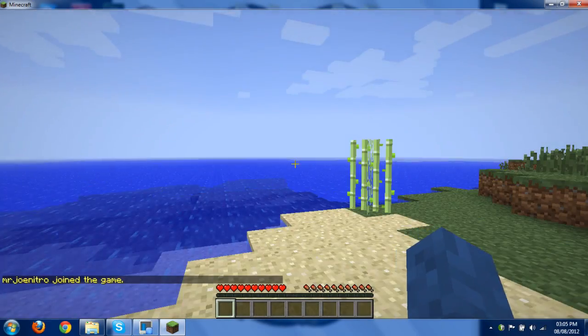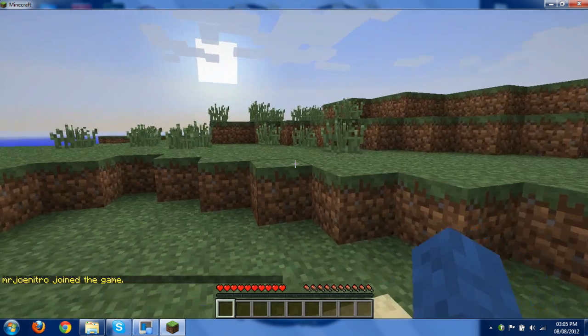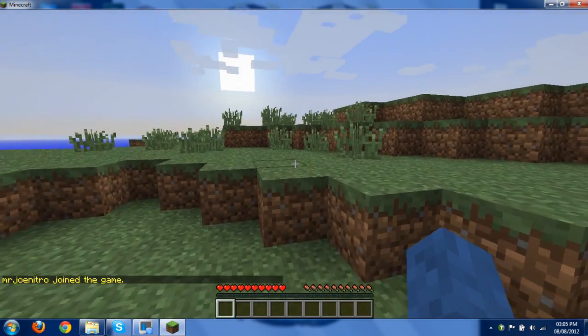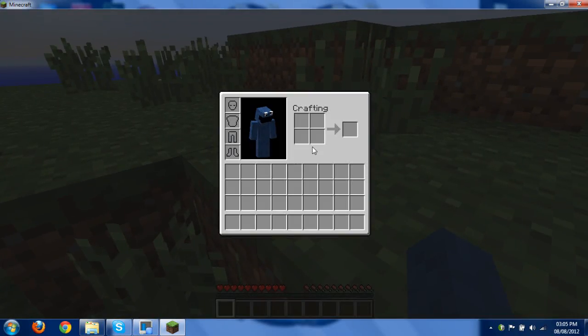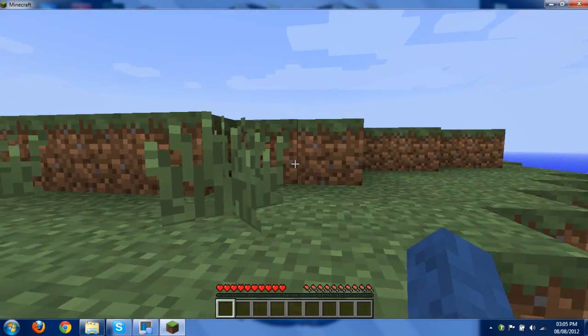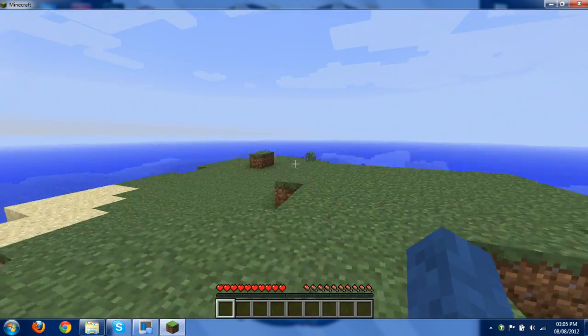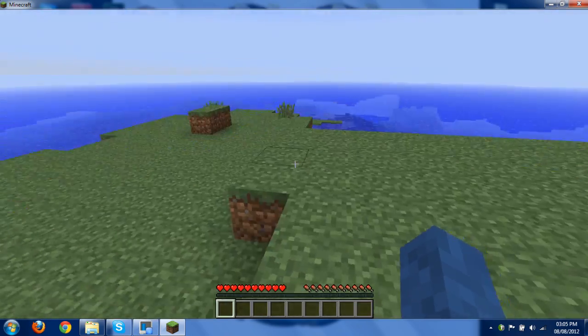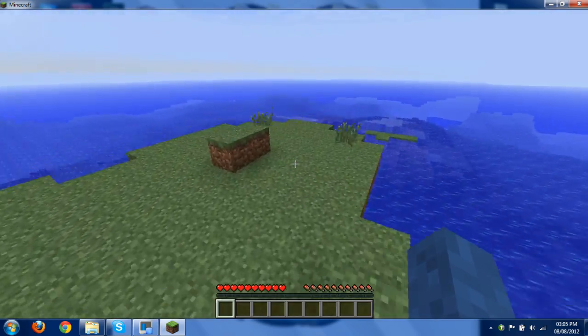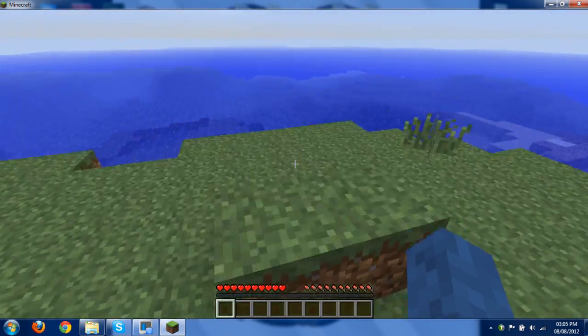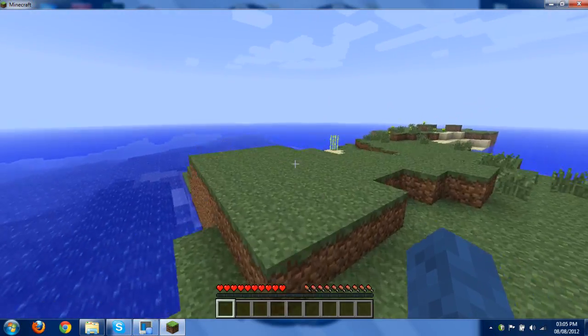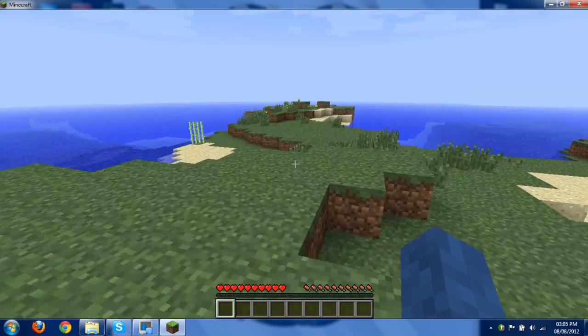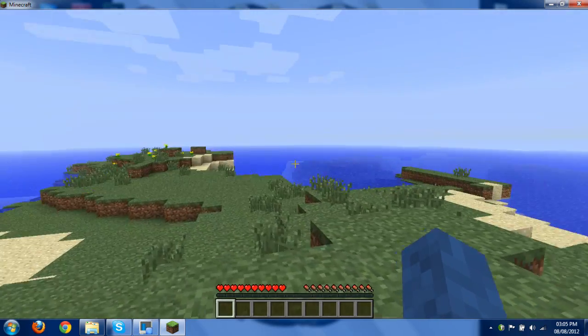So here we are. And that's it. It is on. I can't really, I'm not on survival, I'm on creative, sorry. So I can't show the egg thing. But it is definitely on and working.